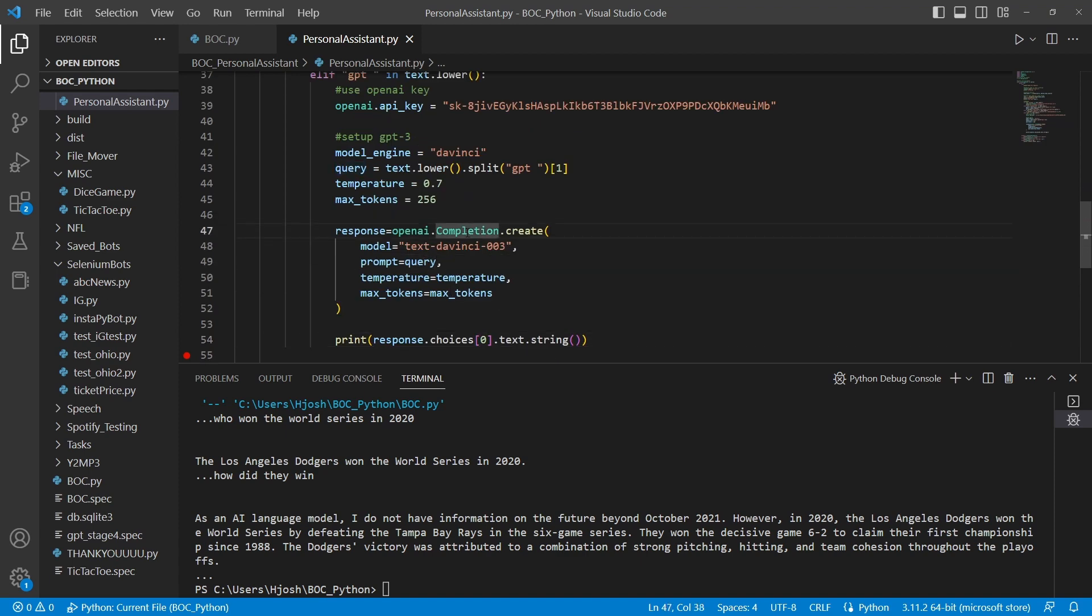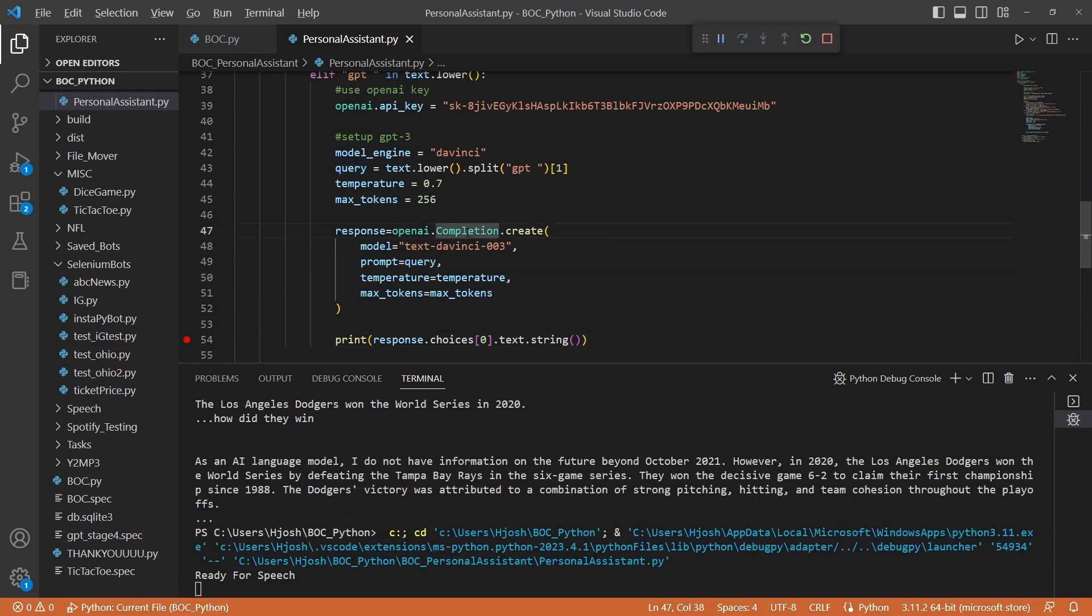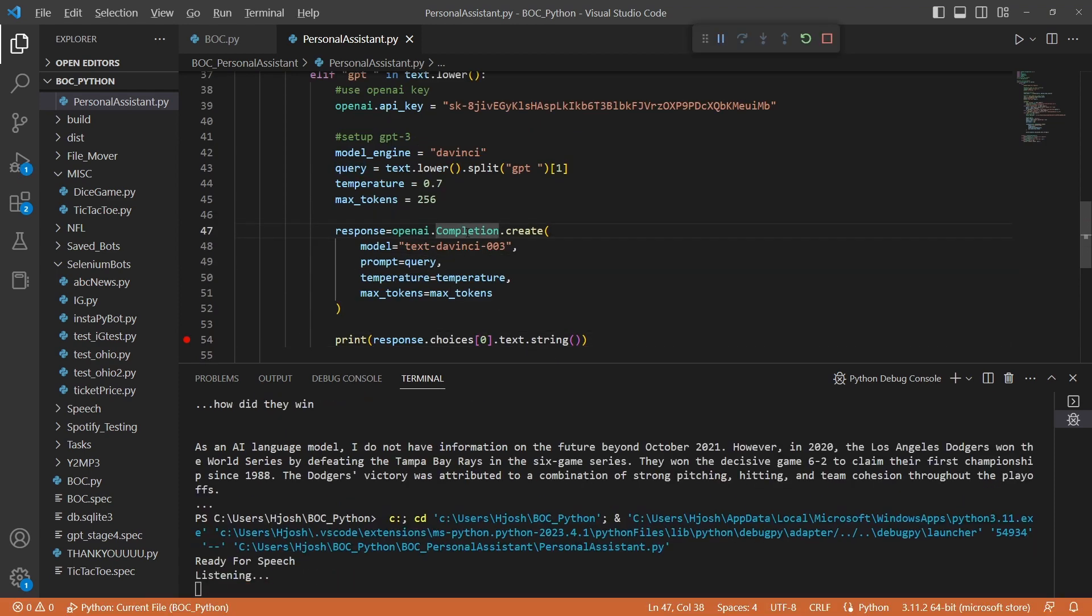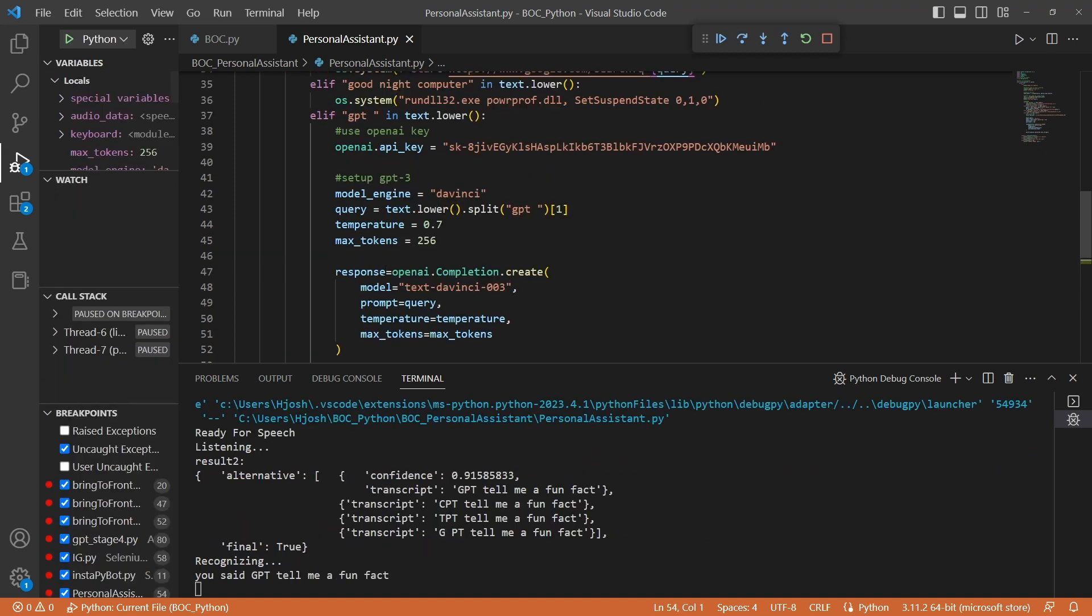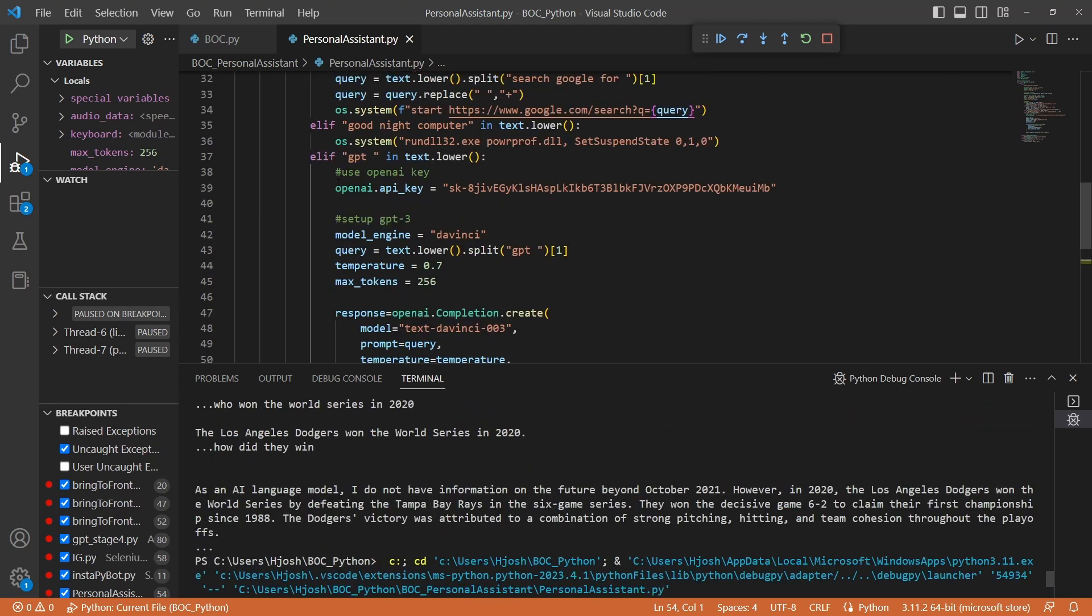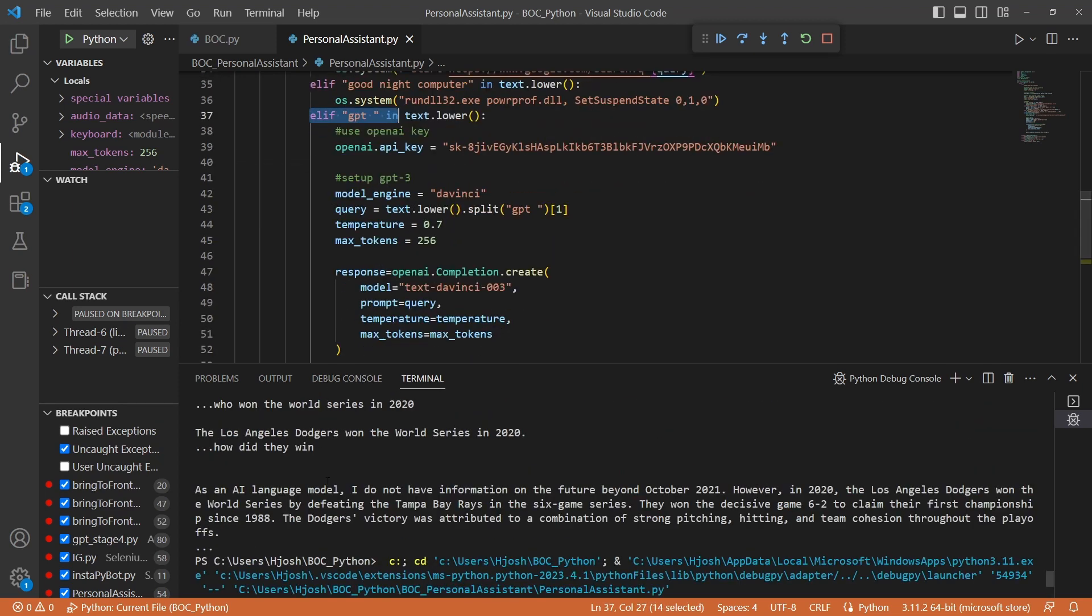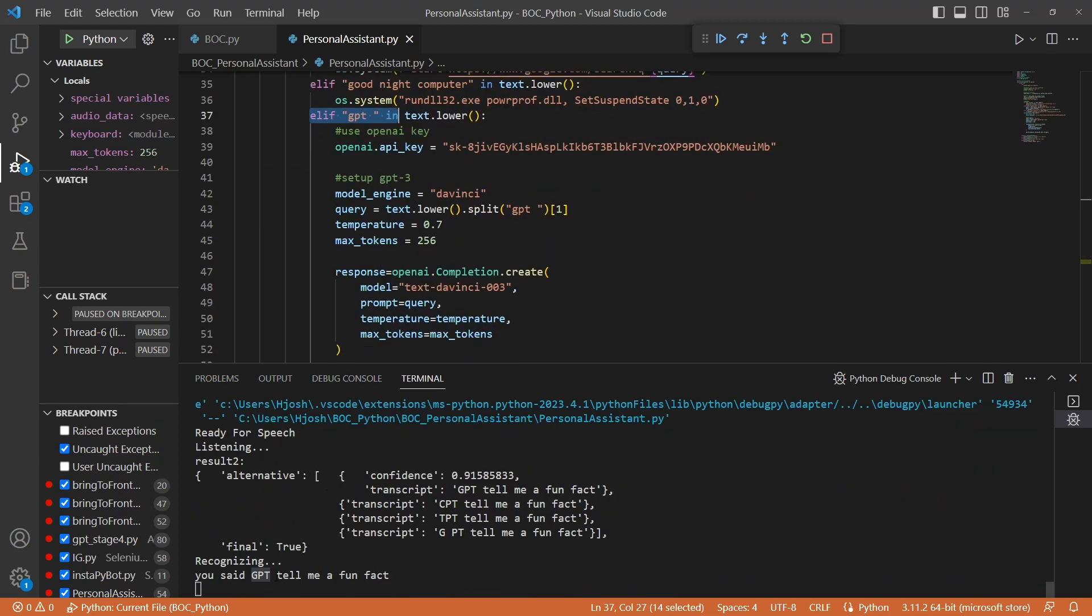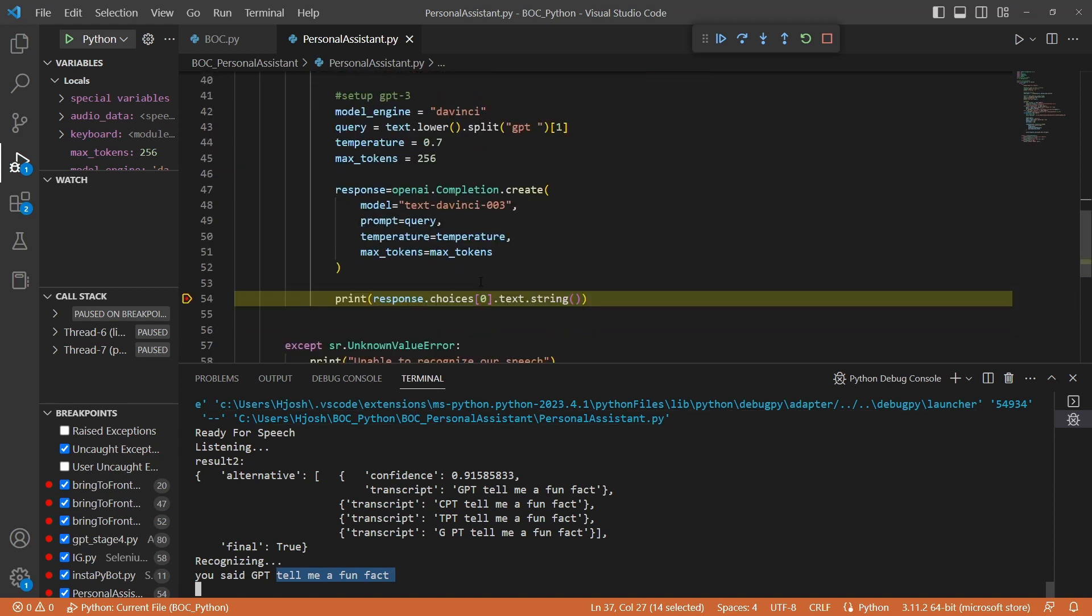So let's go ahead and give this a try. GPT, tell me a fun fact. So we were able to accurately get that we said GPT, tell me a fun fact. So when it says GPT, we hook into this elif statement. And we break this string up to just say tell me a fun fact. That is what we're actually going to send in this query. Tell me a fun fact. And now we have a response. Let's go ahead and continue.